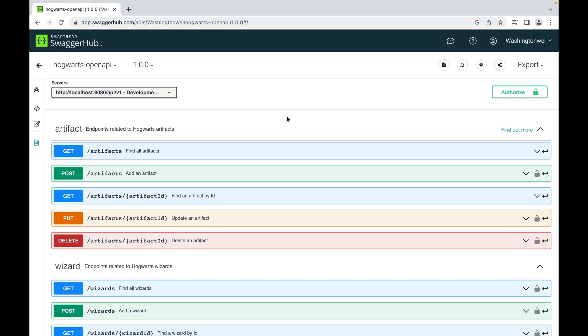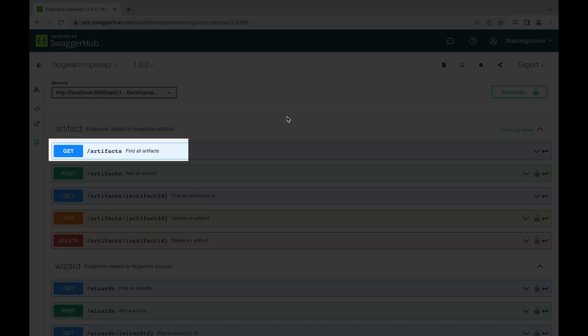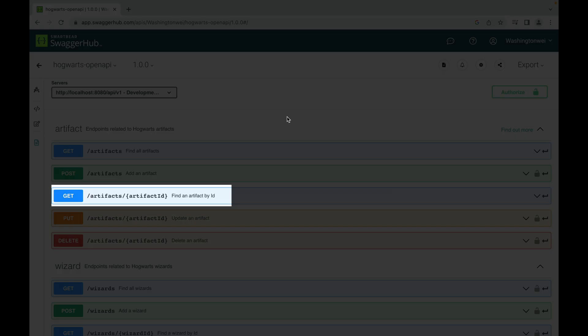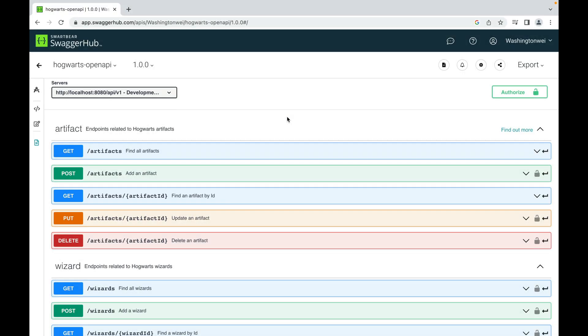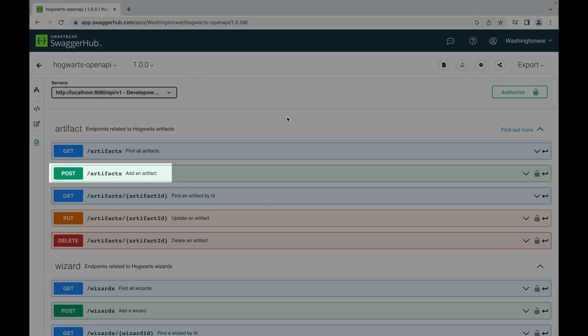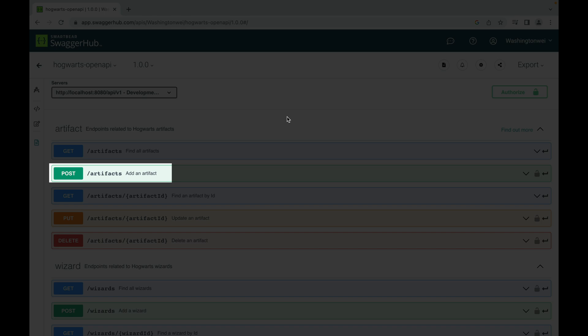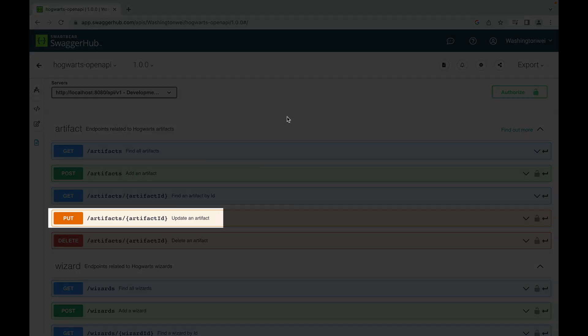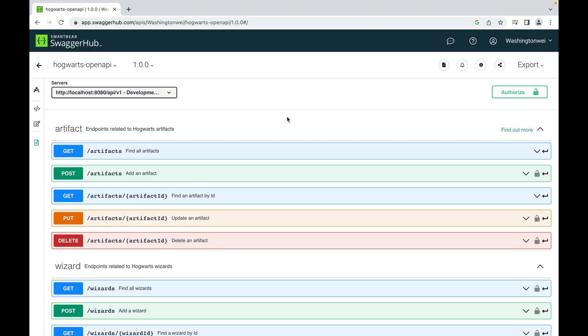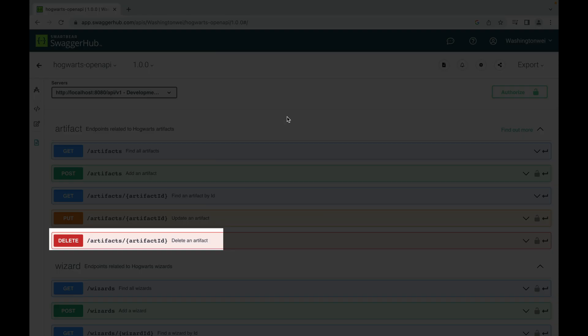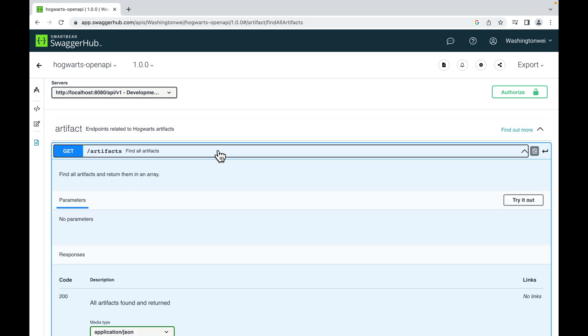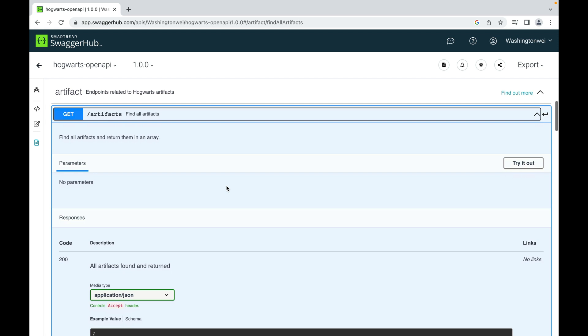Also note that find all artifacts and find an artifact by ID are http get requests. Add an artifact is an http post request. Update an artifact is an http put request. And delete an artifact is an http delete request.